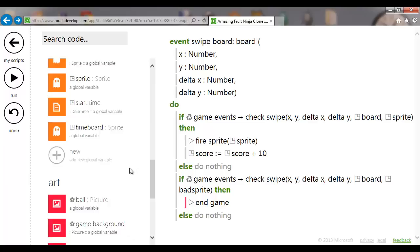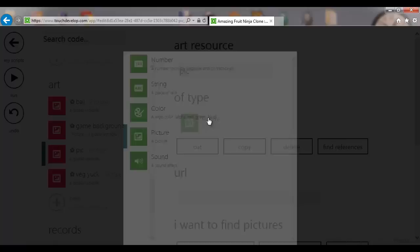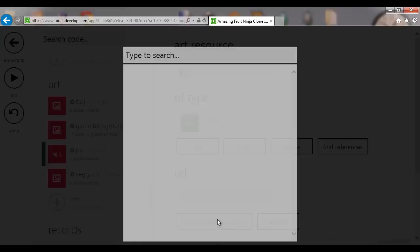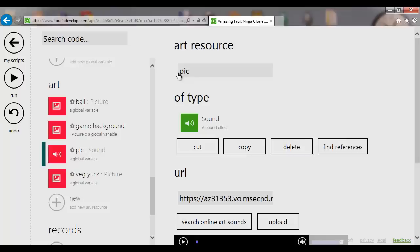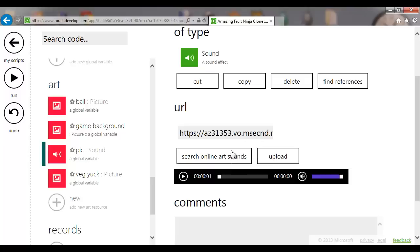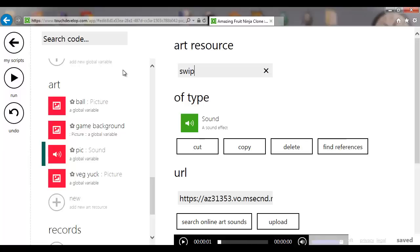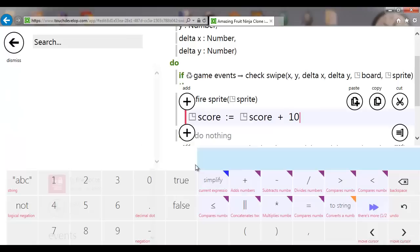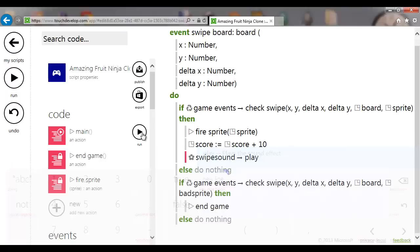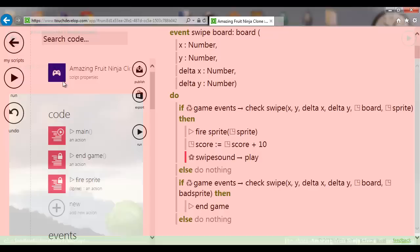Let's add some sound. Go to art, change picture to sound, search online art for 'fireball'. Take that sound — you can play it to preview. We'll rename it 'swipe sound'. In the swipe event for the good sprite, add: art swipe sound play. It's as simple as that — now when you swipe through the fruit you'll hear the sound.